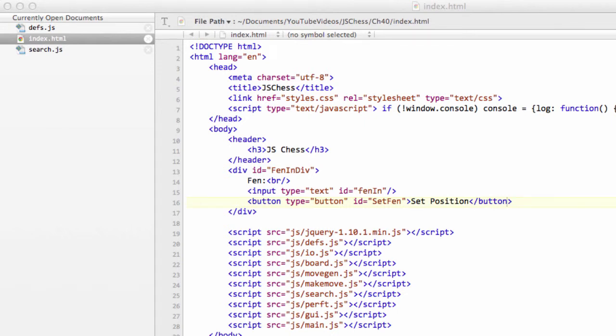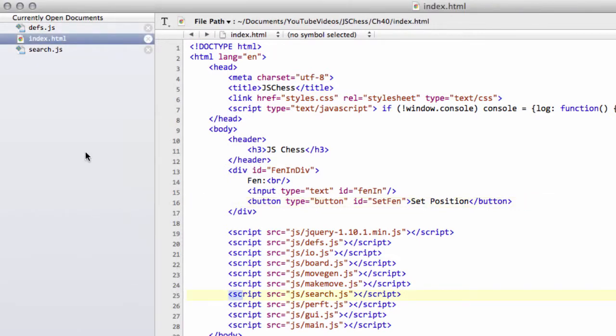Hello and welcome to the 40th video in this series on programming a chess engine in JavaScript. In this video we're going to start implementing the search functions to get the program actually to search a position.